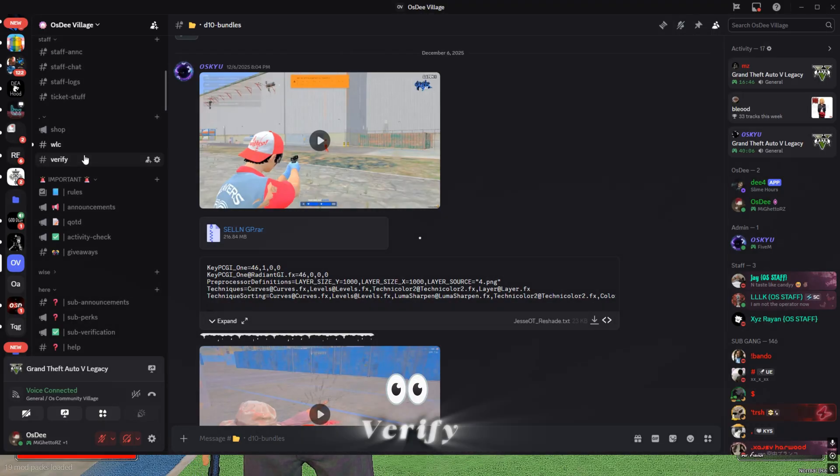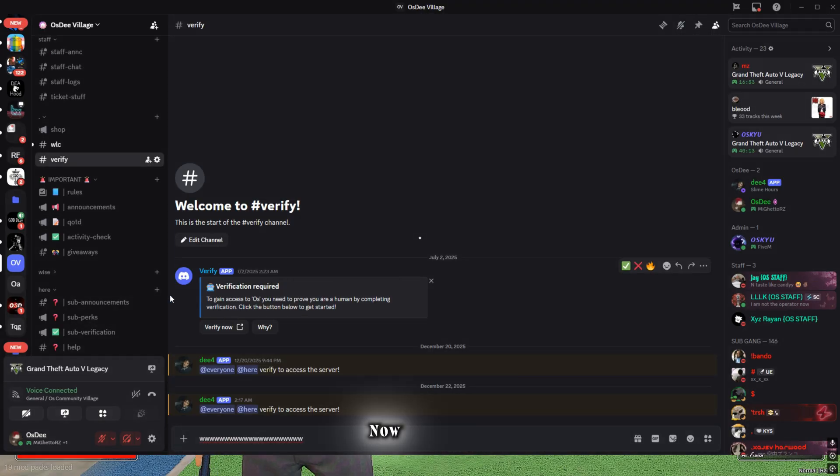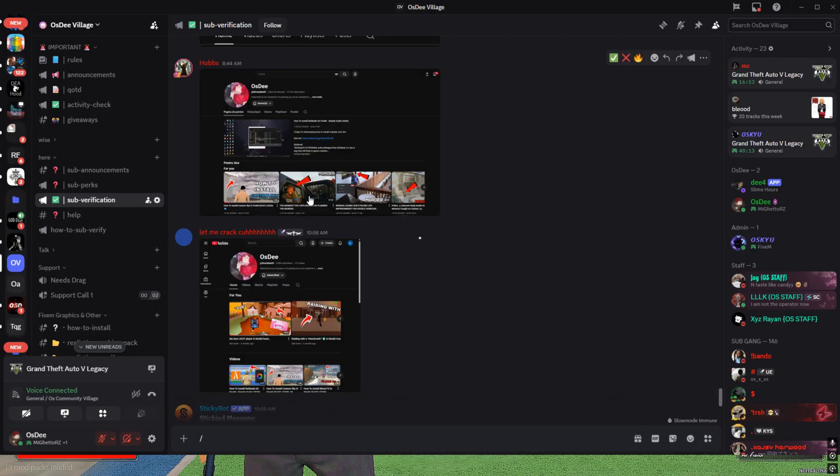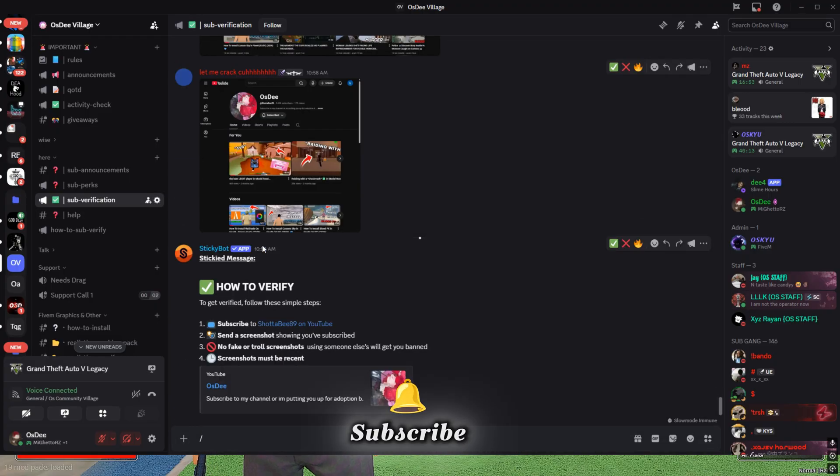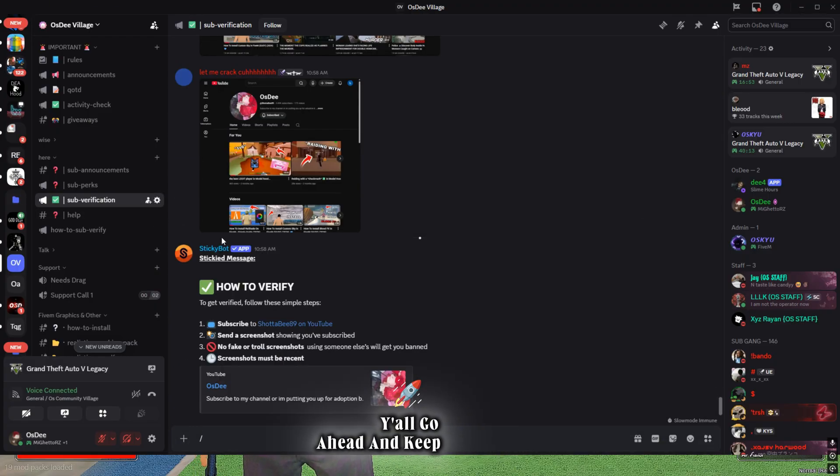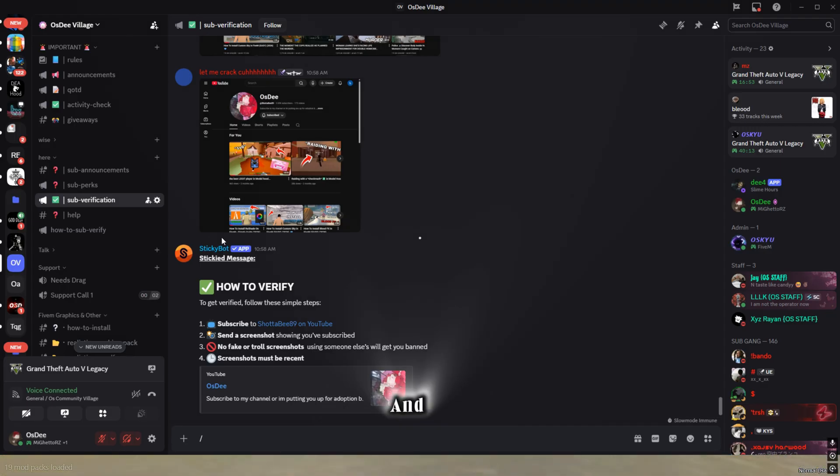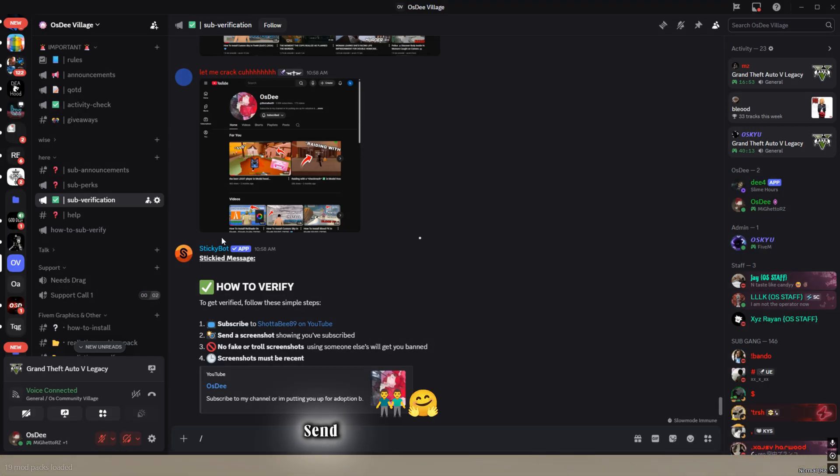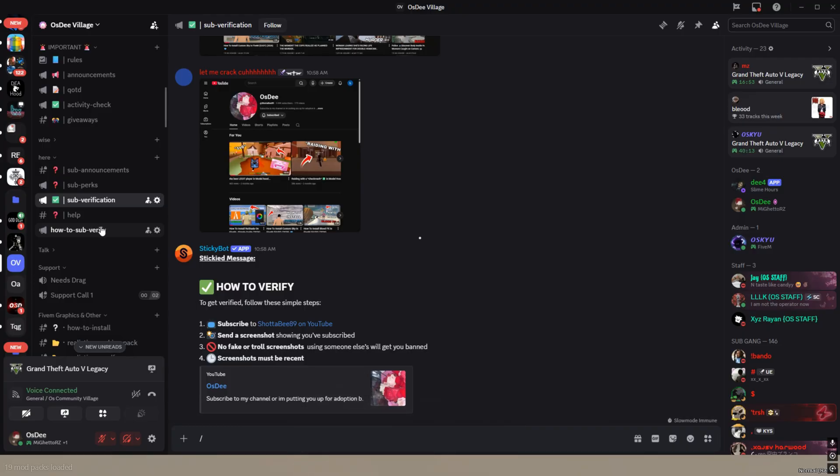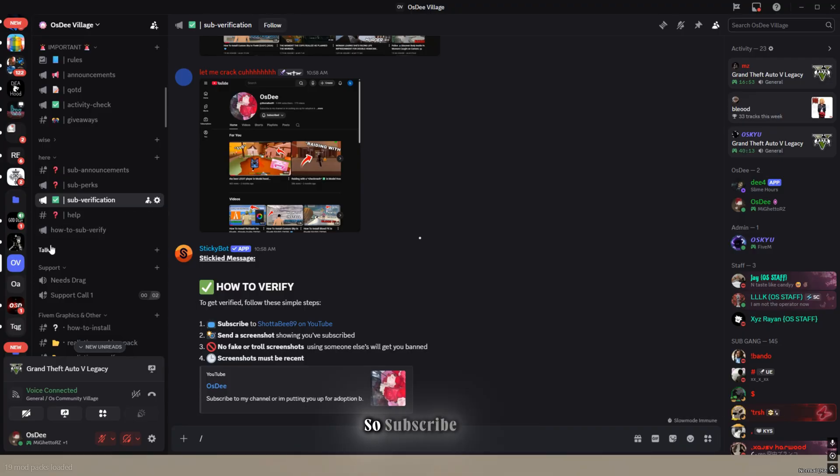Go down so you see verify. Verify now. Go to sub verification and send a screenshot if you subscribe to my channel. We're about to hit 4K subs. Go ahead and keep joining the Discord and keep subscribing. Send your friends an invite to the Discord. We're doing a big giveaway at 4K members, so subscribe.